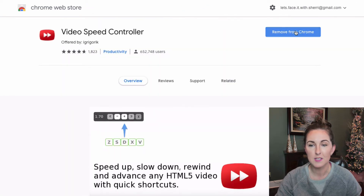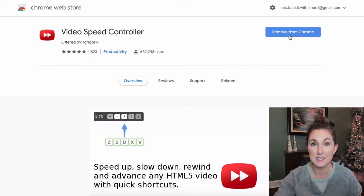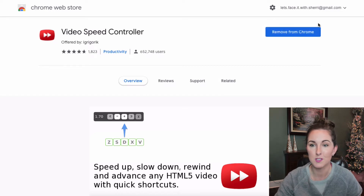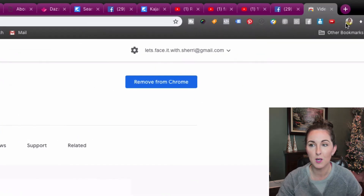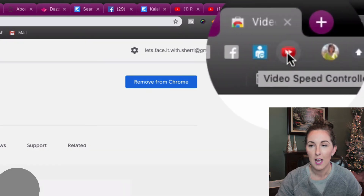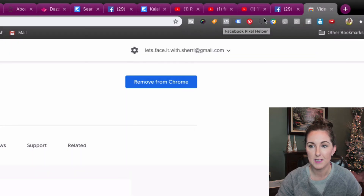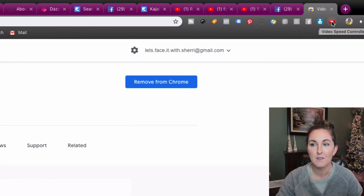You can see I already have mine downloaded. If you currently don't, it would just say 'install.' Once it's installed, what you're gonna see is this little red button that shows up at the top across where all of your other extensions are — Video Speed Controller.